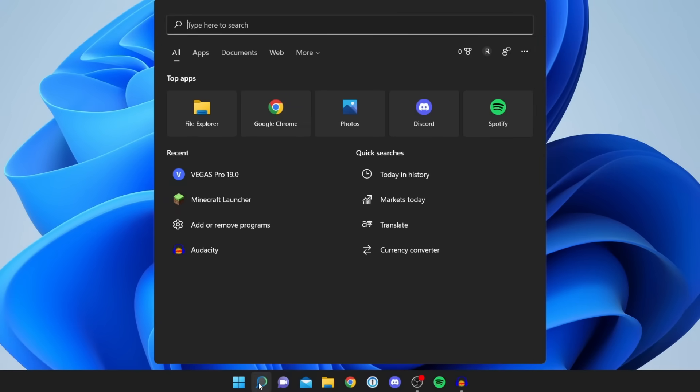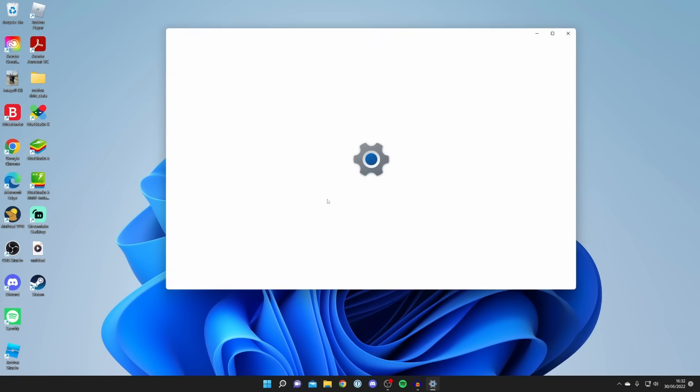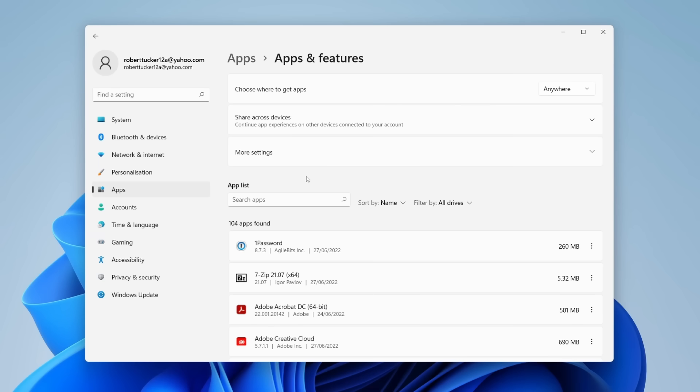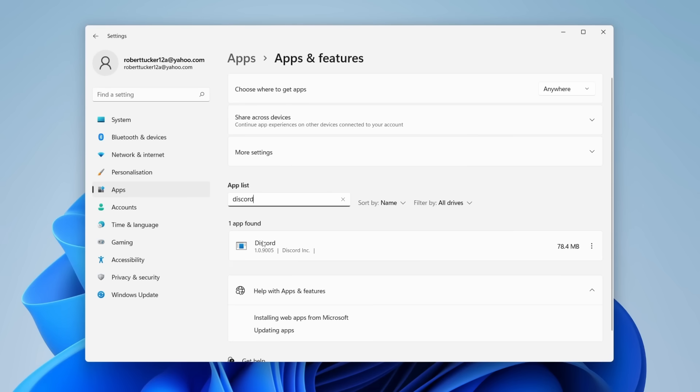The second method involves navigating to your Settings, selecting Apps, and then choosing Installed Apps. Locate the Discord application, click the three dots next to it, and choose Uninstall.